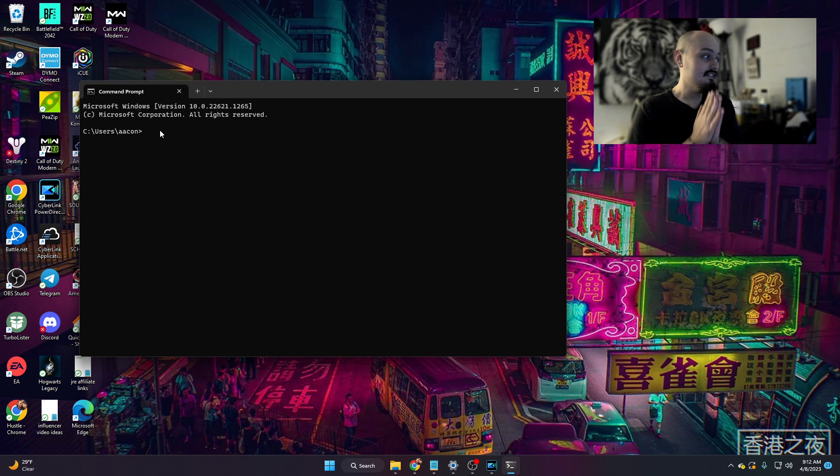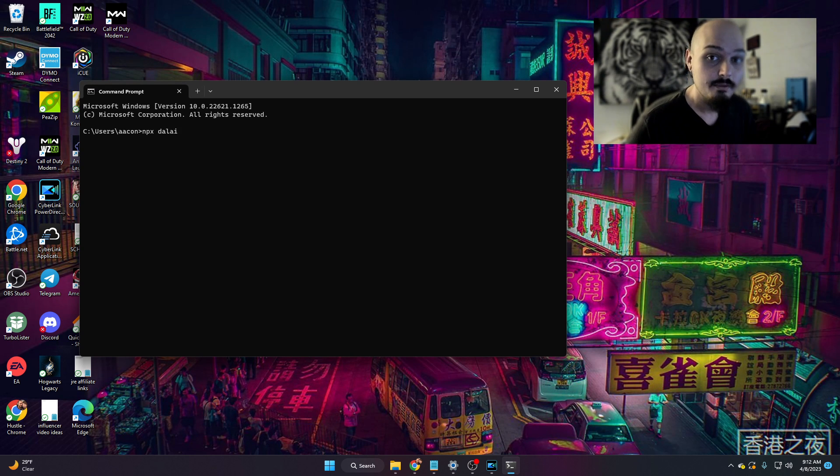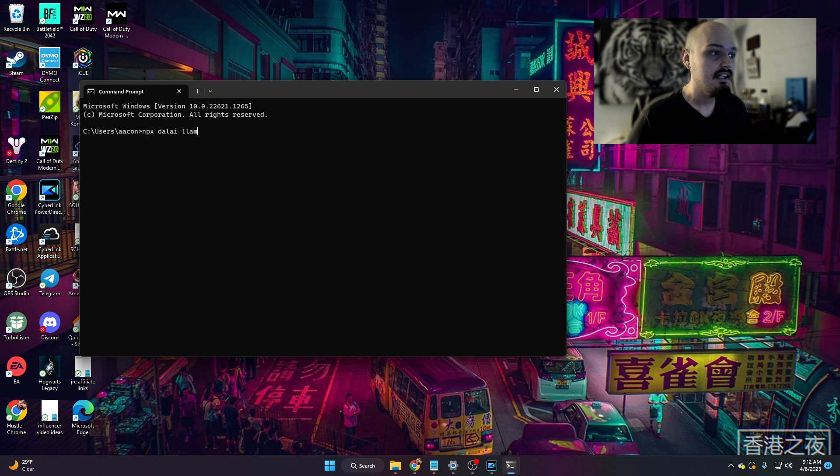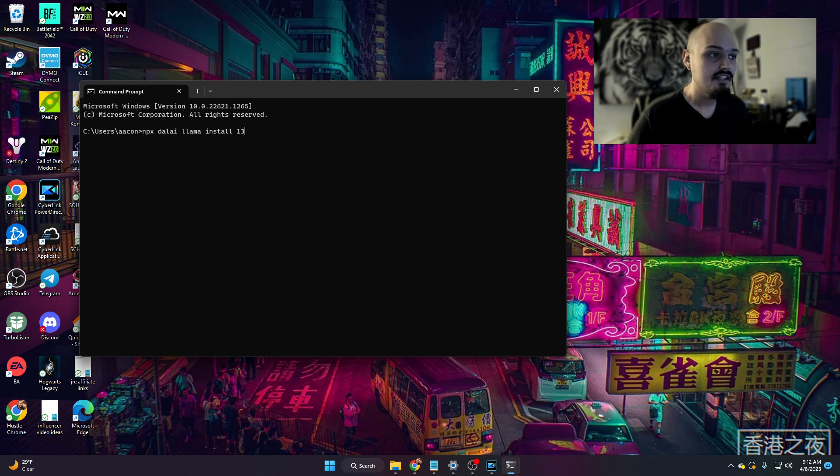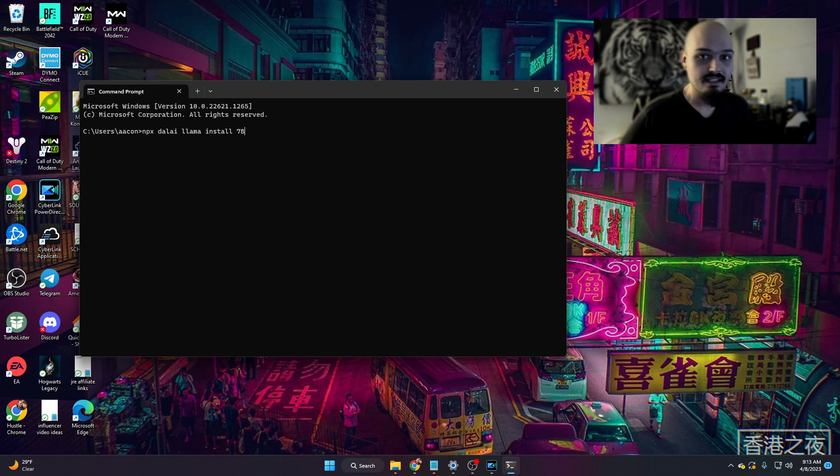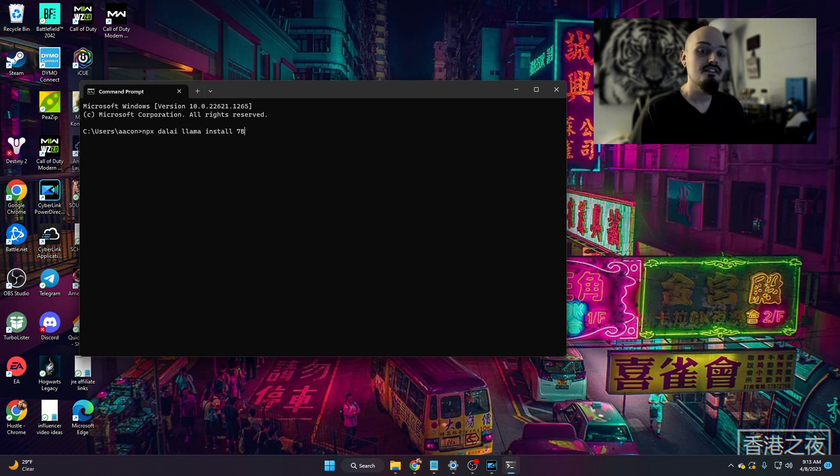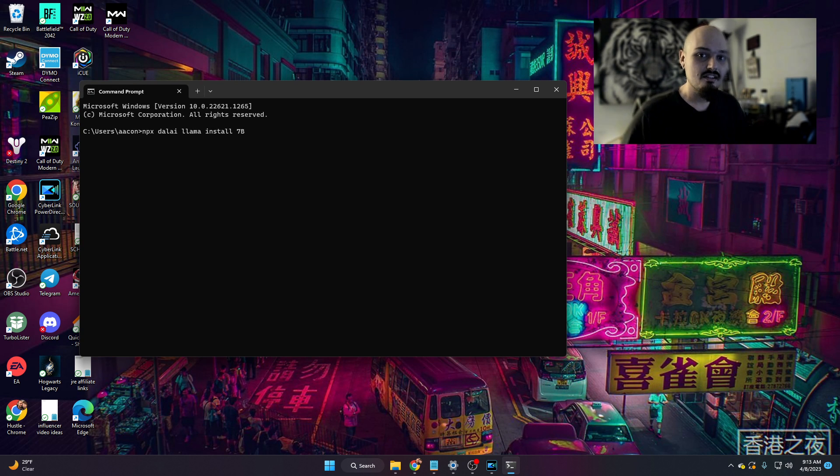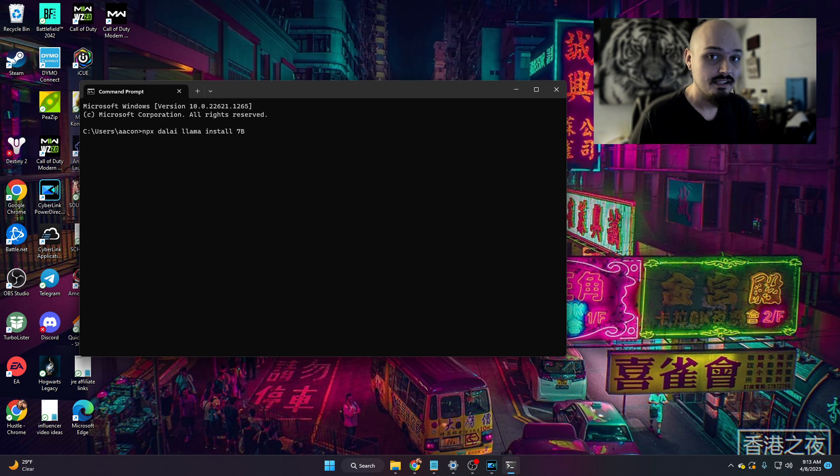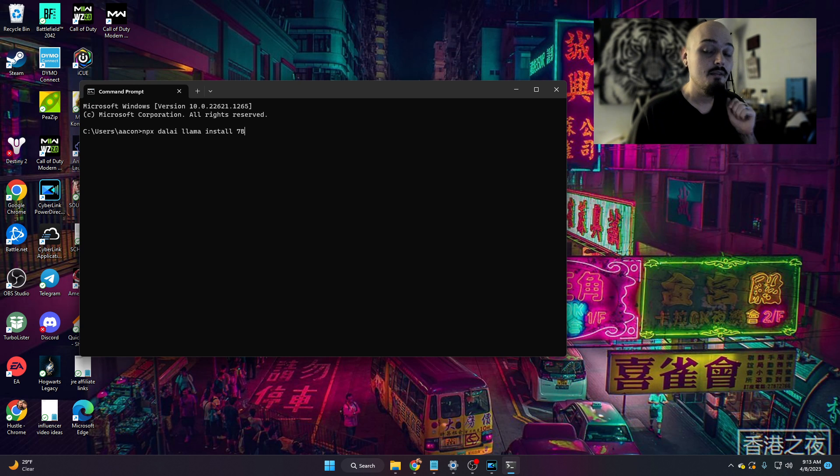So we're going to start it out with npx Dalai like we did last time, but instead of alpaca, we're going to do llama install 7b. And again, here you can do 7b, you can do 13b. I'm just doing 7b because even at that, this whole thing took about 40 minutes to install. So it does take a very long time to download, install, and then get its functionality running correctly. So we're going to do npx Dalai Lama install 7b, and we're going to let it run again.